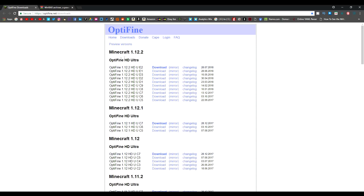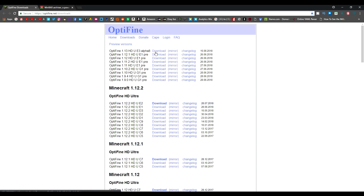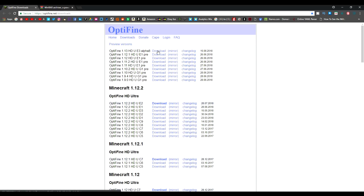Now what you need is Optifine. I will leave this in the description as well. As you can see, 1.12.2 is right here, but we are doing it for 1.13 so what you've got to do is go to Preview Versions up here. You can see right there: 1.13 — and this is actually a beta, early access, so some stuff is not going to be working properly. But you can still play 1.13 with shaders. All you've got to do is click on the download here and it should take you to Adfly.